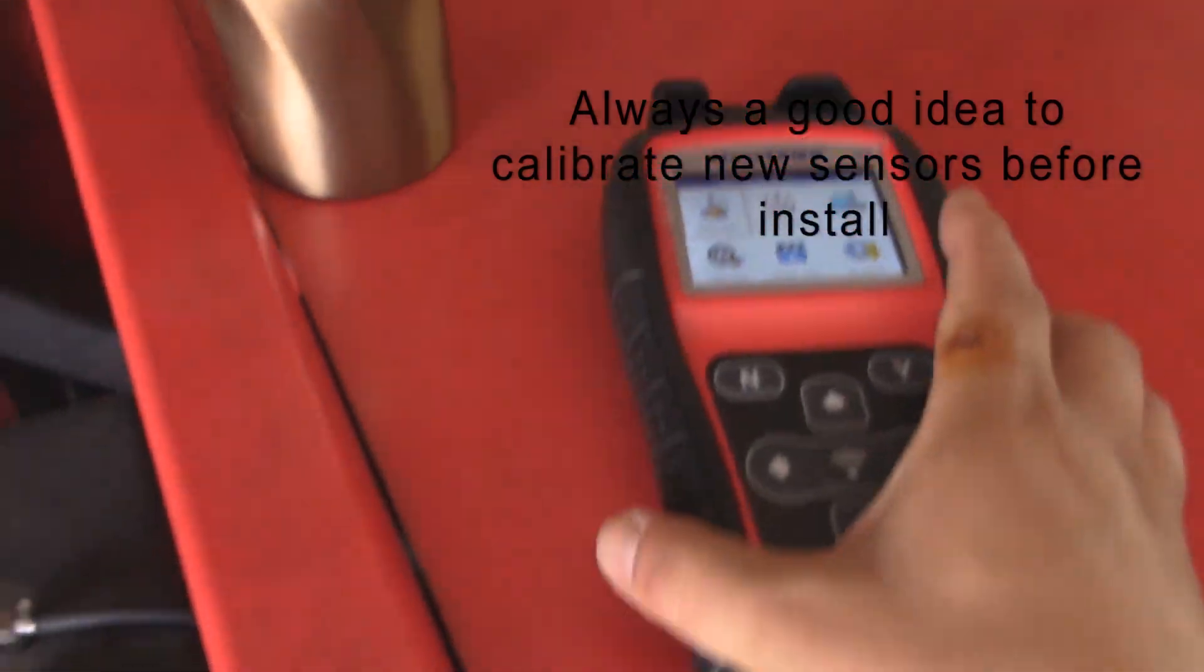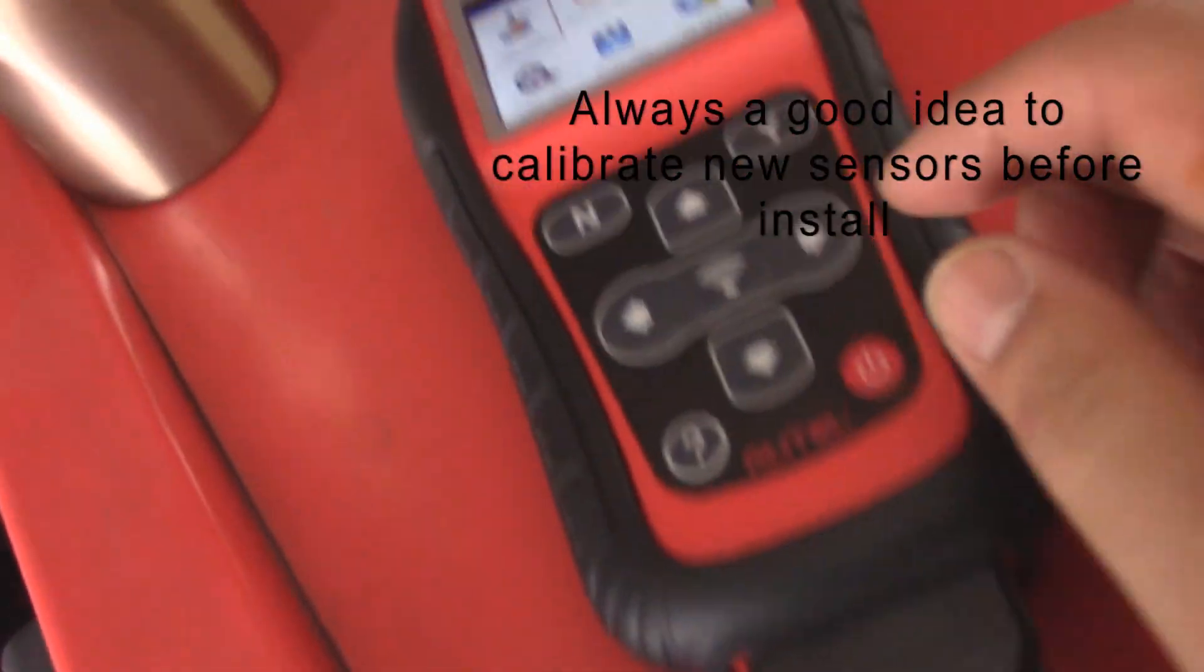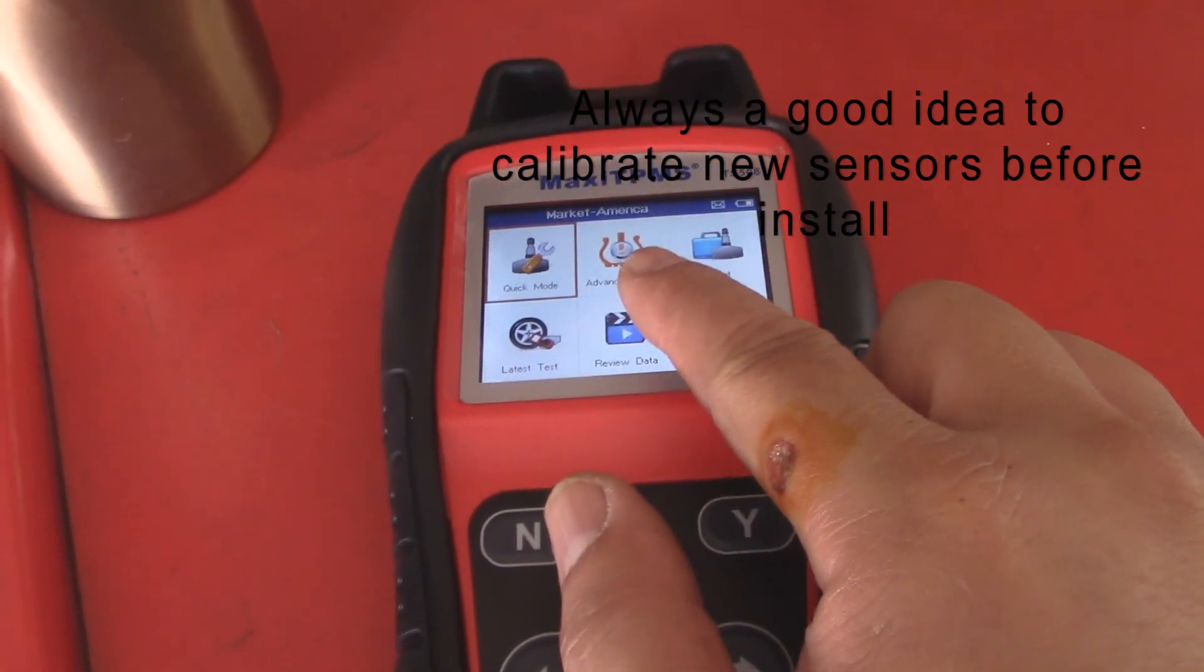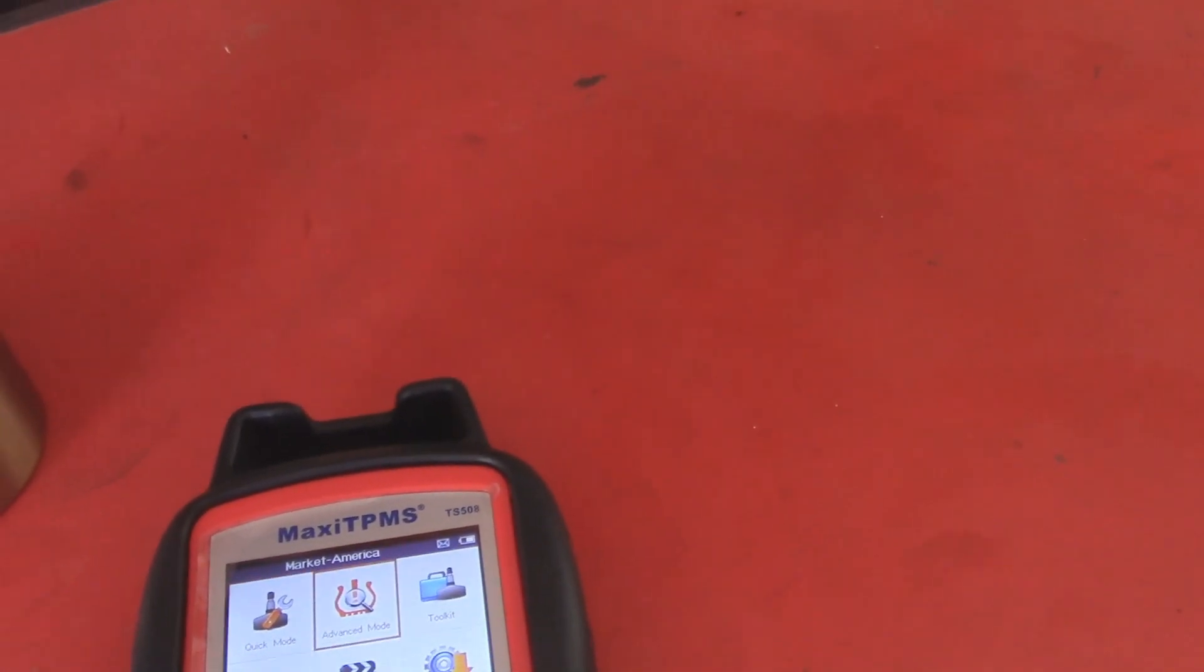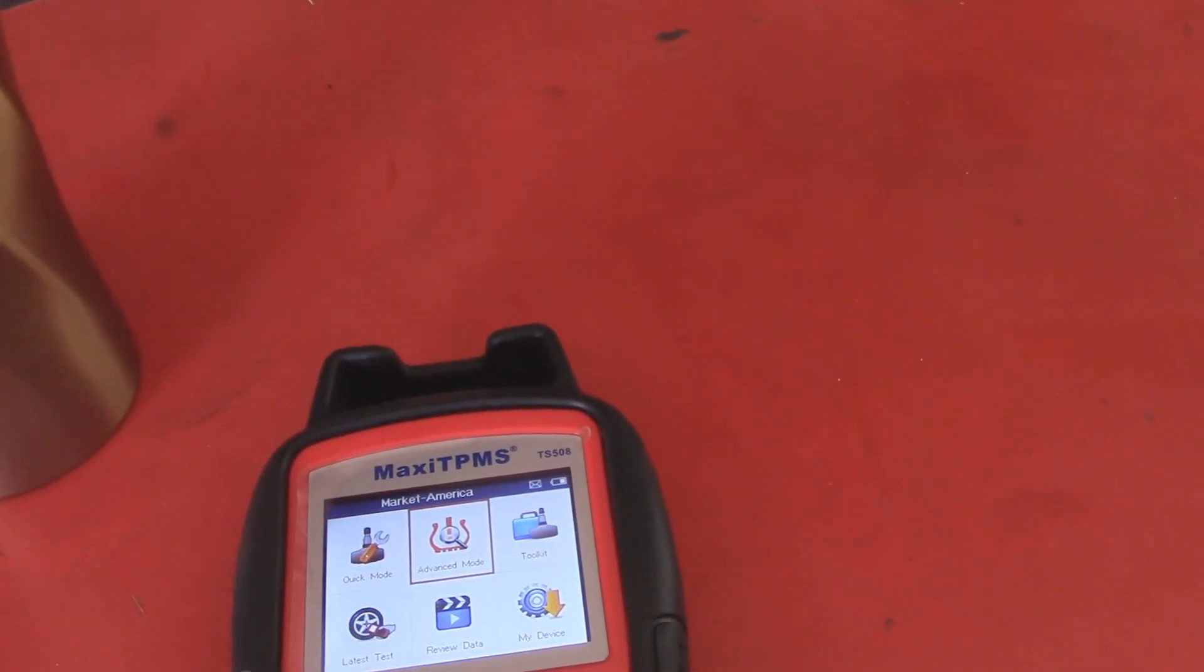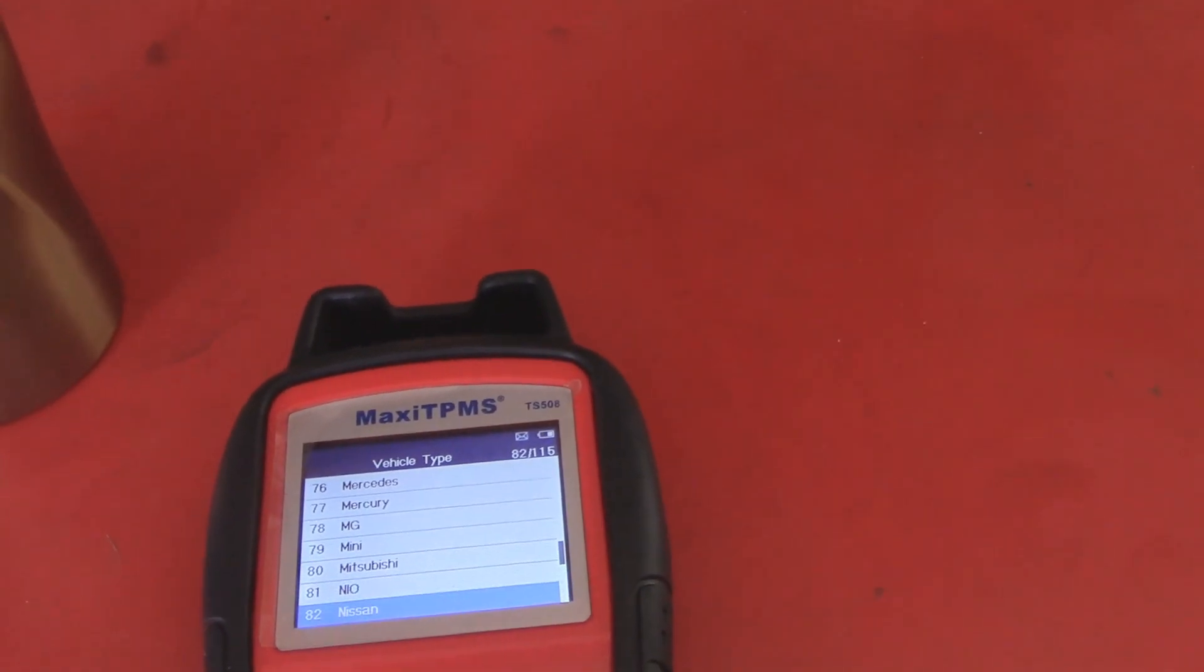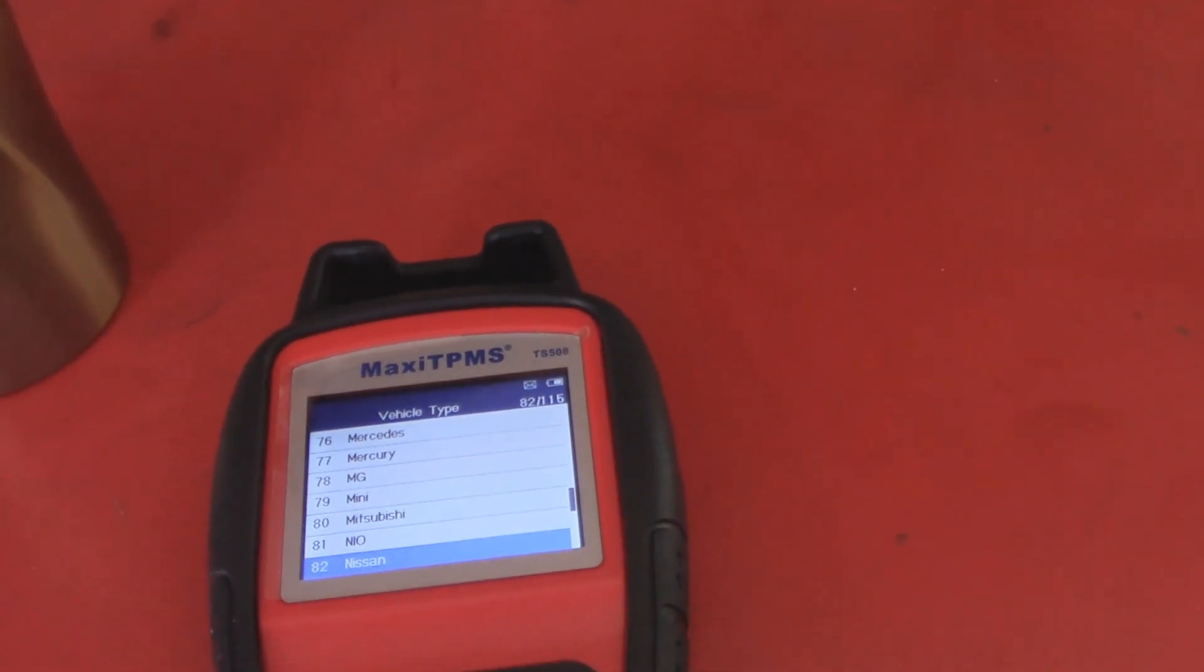What we want to do is go to active advanced mode, then hit enter, and then we've got to first find this vehicle.